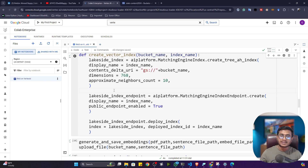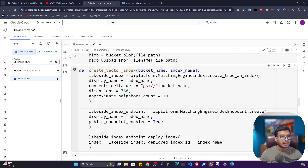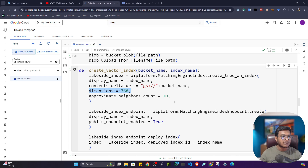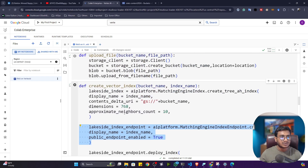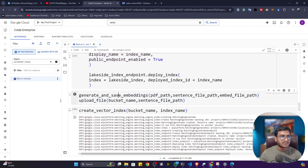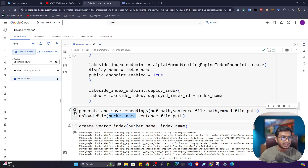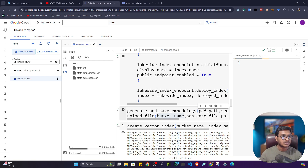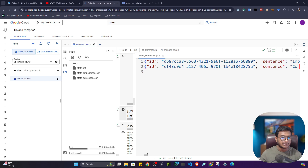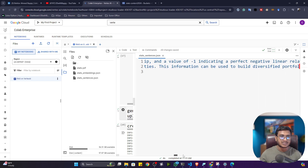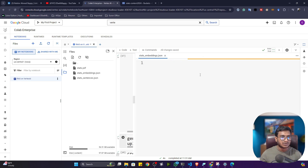Another function I wrote is 'create_vector_index', which creates the vector index in the Vector Store database. Each vector dimension is 768 — note that if you used sentence-transformers before, those produced 384-dimensional vectors, but this text-gecko model from Model Garden produces 768-dimensional vectors. The index is created using the AI Platform library. Then I call 'generate_and_save_embedding' with my PDF path, sentence file path, and embedding file path.